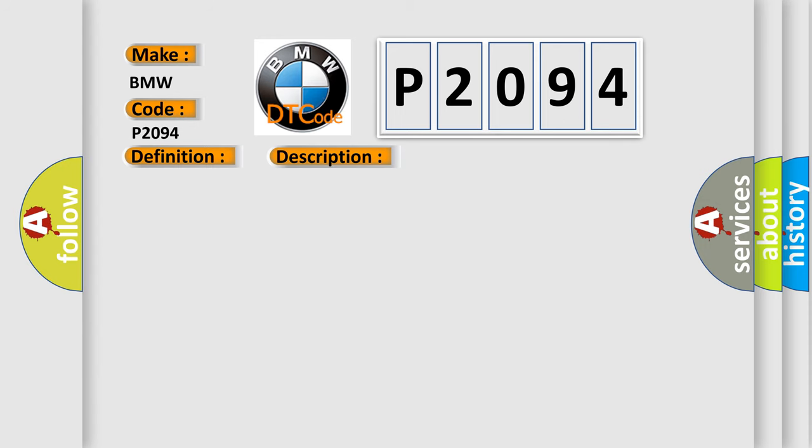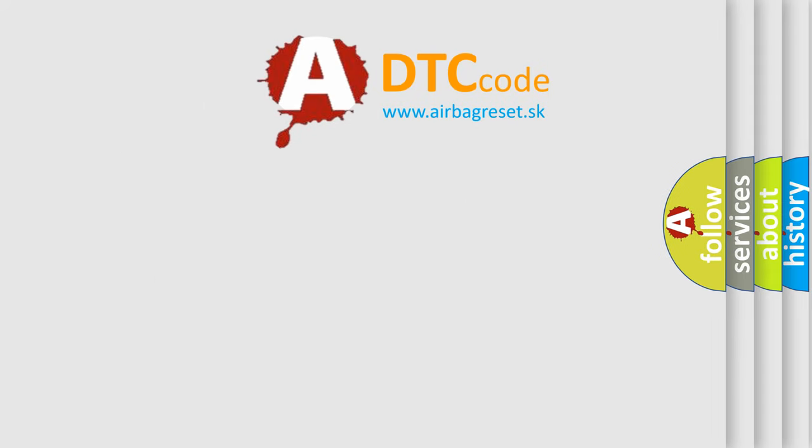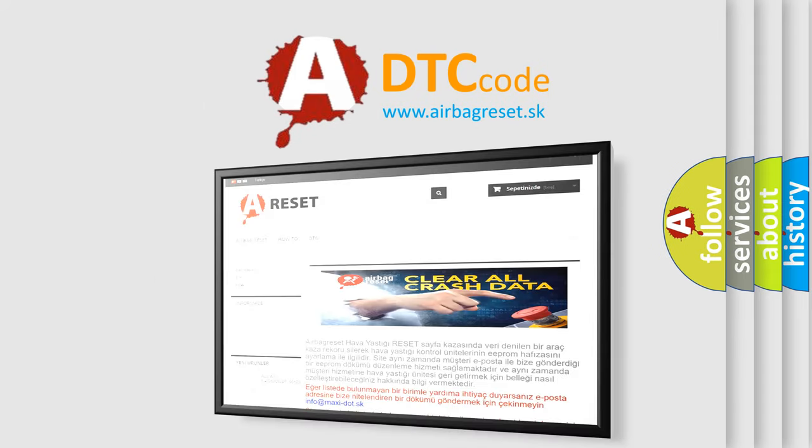This diagnostic error occurs most often in these cases: Camshaft position control wiring harness connector is damaged or open, camshaft adjustment valve has failed, circuit is open or grounded, assembly is damaged or it has failed (an open circuit), or DME power supply relay has failed. The airbag reset website aims to provide information in 52 hours.